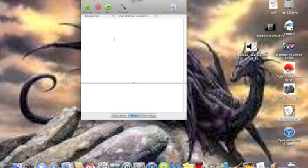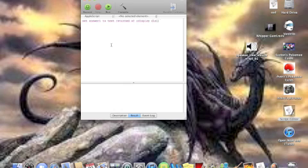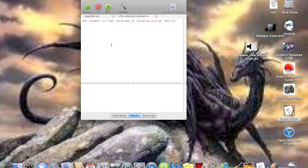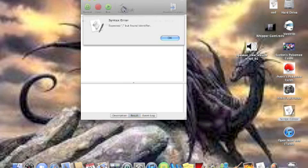Now if you want to create a simple game, you would go set answer one to text returned of display dialogue and quotation mark and whatever you want to type output. Hello. And then if you want to have an answer to that, you put default answer and then you leave that blank in between two quotes. Then you hit compile.